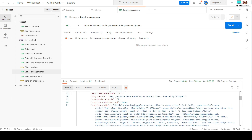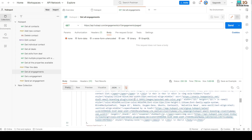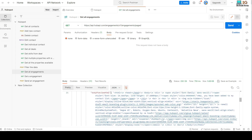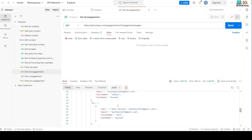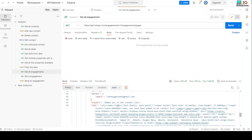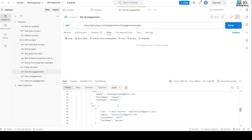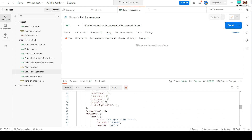Now you can see the message in the response: 'You have been added to my contact list.' You can also get the full HTML content from here. Using this API you can retrieve all email threads.